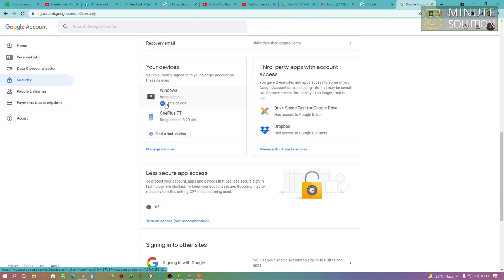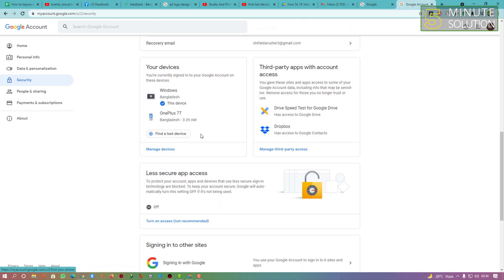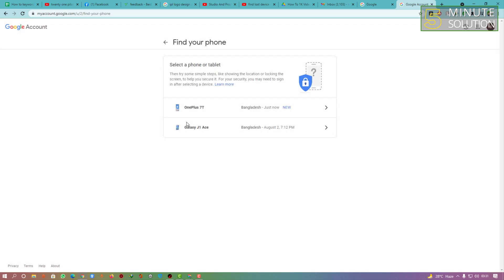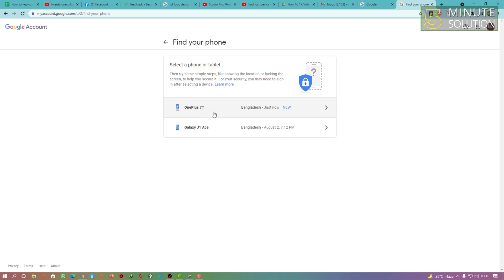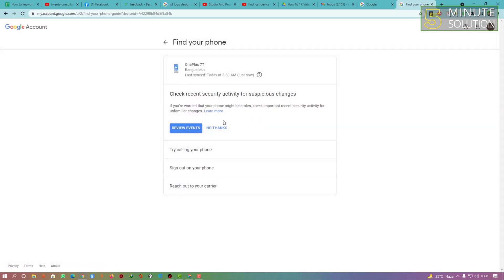After that, scroll all the way down and here you can see your devices. You can see 'Find a lost device' — you will be able to see something like that on your mobile device as well. Simply click on that, and here you can see you need to select the device, which is the OnePlus 7T.